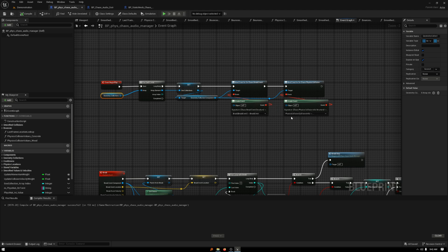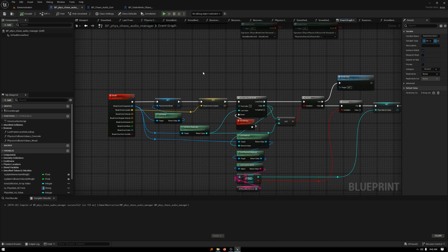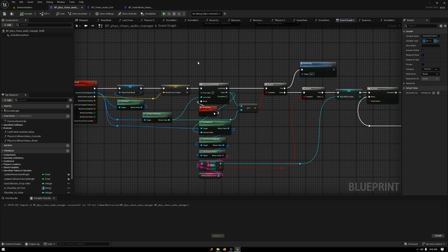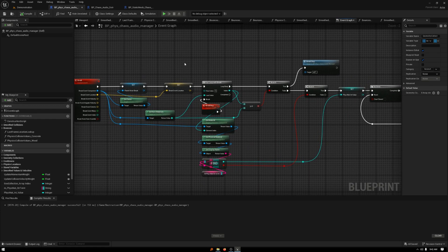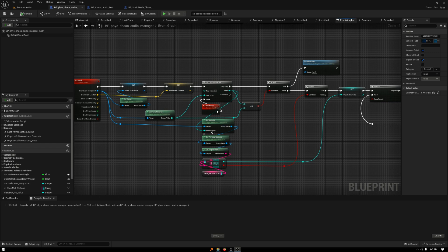The two I'm using are break and the physics collision information. Going down, looking at the break, this one started off simpler. In order to accommodate for geometry collections that live in a level that have multiple materials on them, I ended up having to set up a system that looked at a variable amount of materials — no matter if it had one or five — it would always get the correct amount of materials and look at the physical material that lives within there.